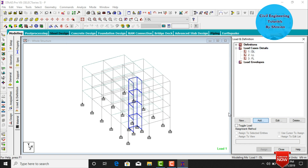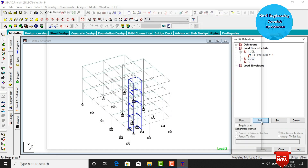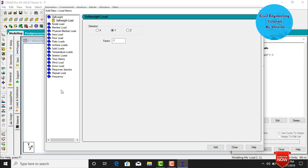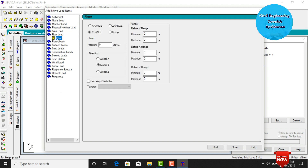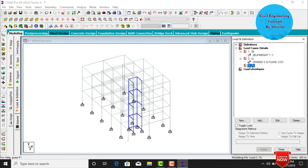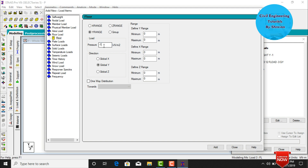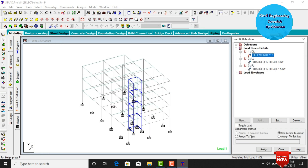Select dead load, click Add, and add self-weight for this building. Then select live load, click Add. Assign live load using Floor Load — set the pressure intensity to minus 3, acting at a distance of 3 meters and 12 meters, click Add and Close. Then assign floor load with an intensity of minus 1.5, acting at distances of 3 and 12 meters, click OK and Close. Select self-weight, click Assign to View, assign Yes.